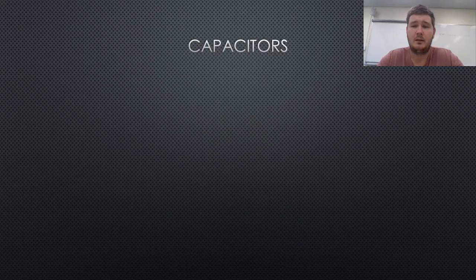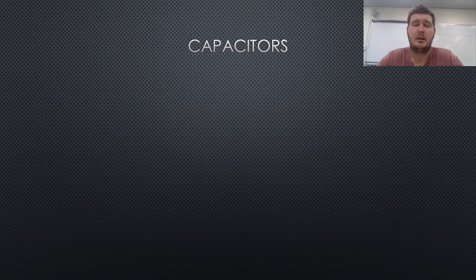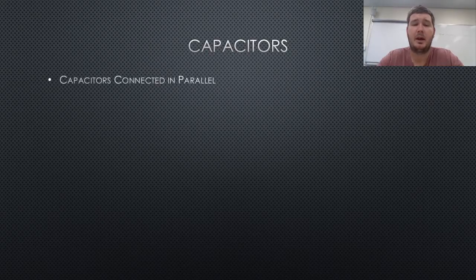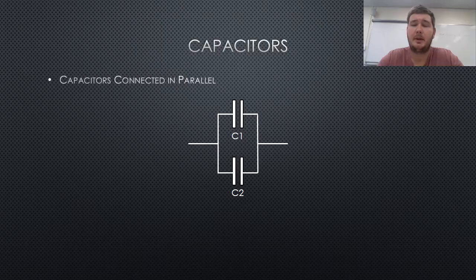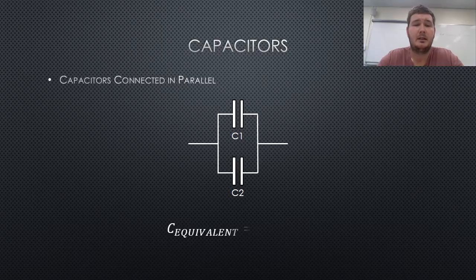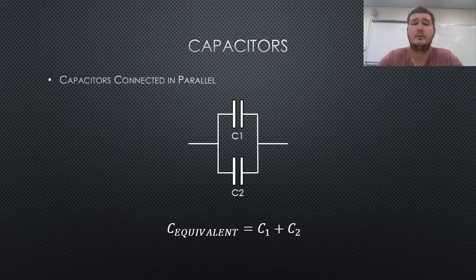The second is when capacitors are connected in parallel, as shown below. The equivalent capacitance can be found by simply adding the values for capacitor 1 and capacitor 2 together.